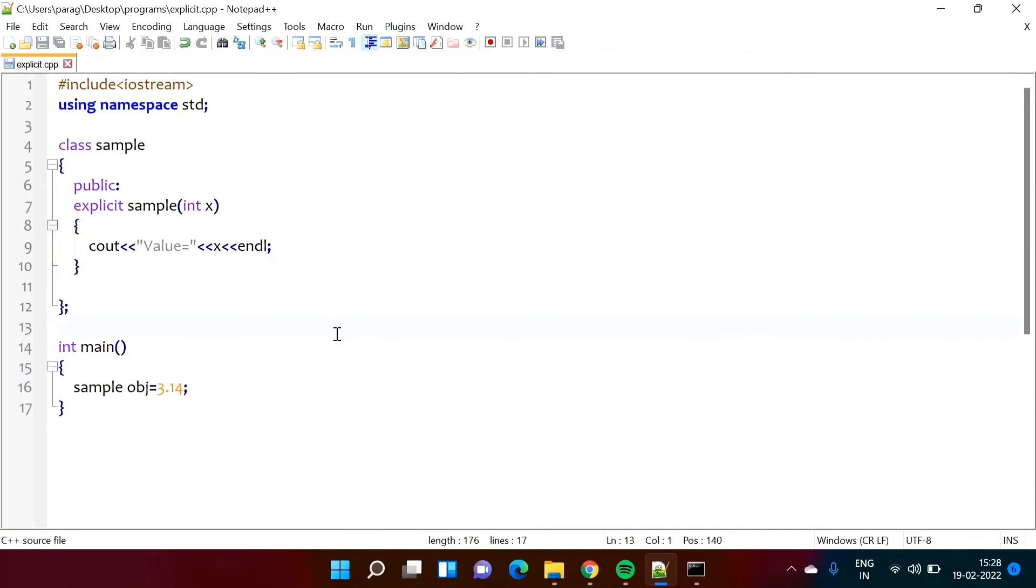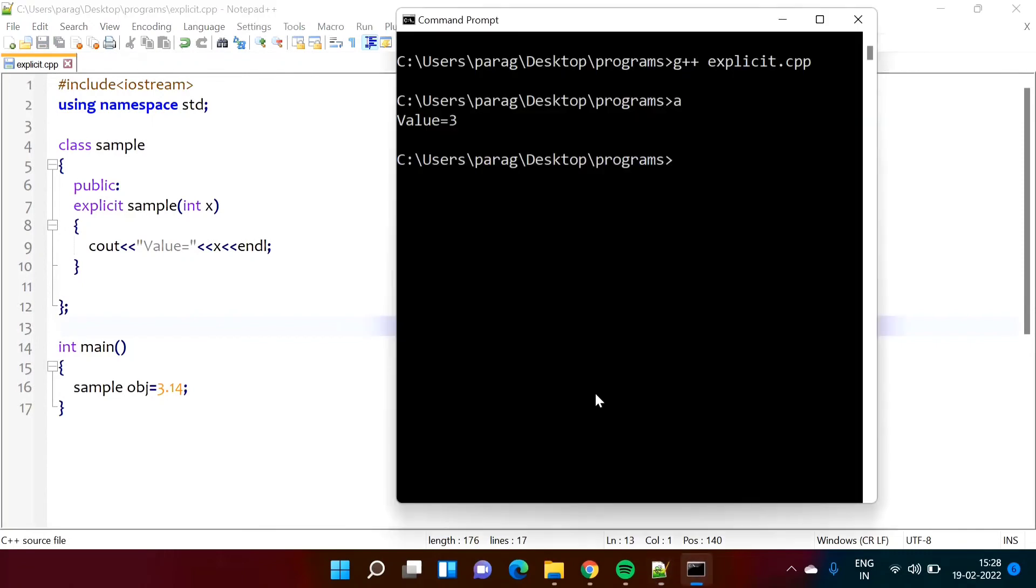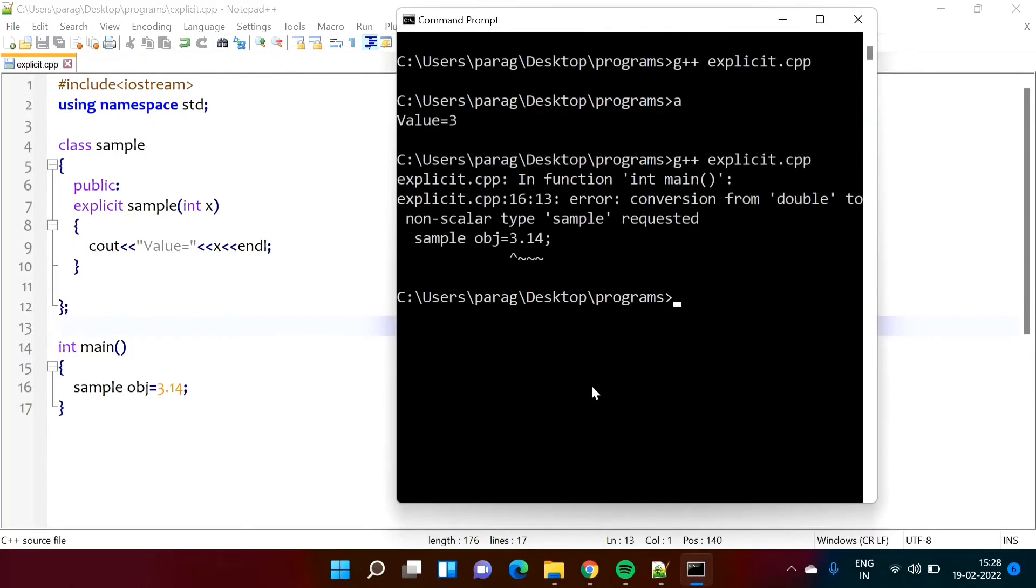So we will run this program. So here you can see we got error. So here we are trying to do implicit typecasting or there is type mismatch and because of that we got the error.